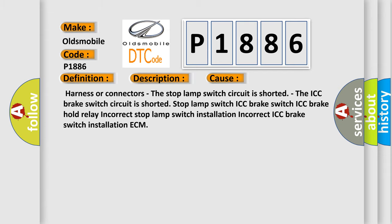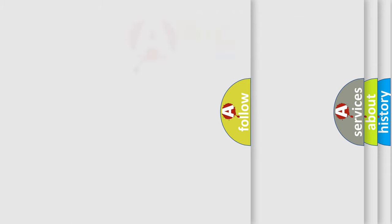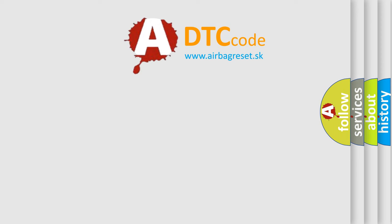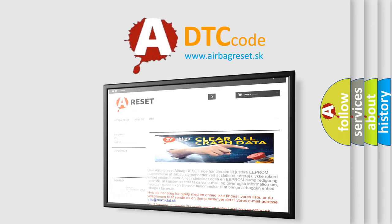The airbag reset website aims to provide information in 52 languages. Thank you for your attention and stay tuned for the next video.